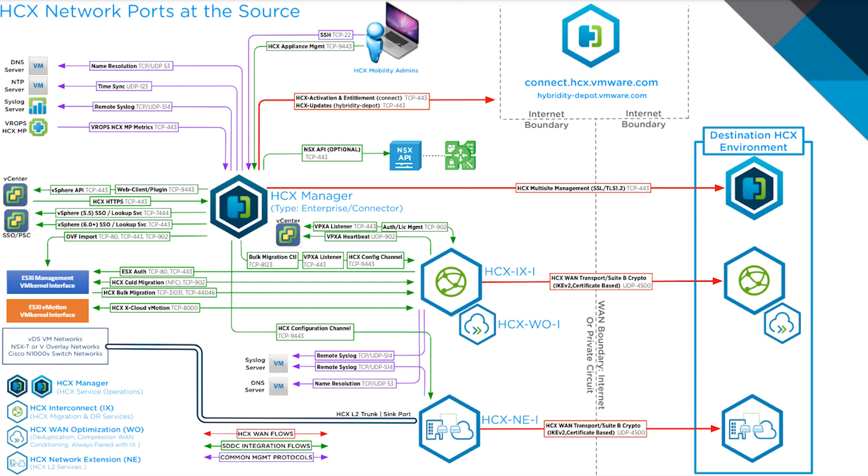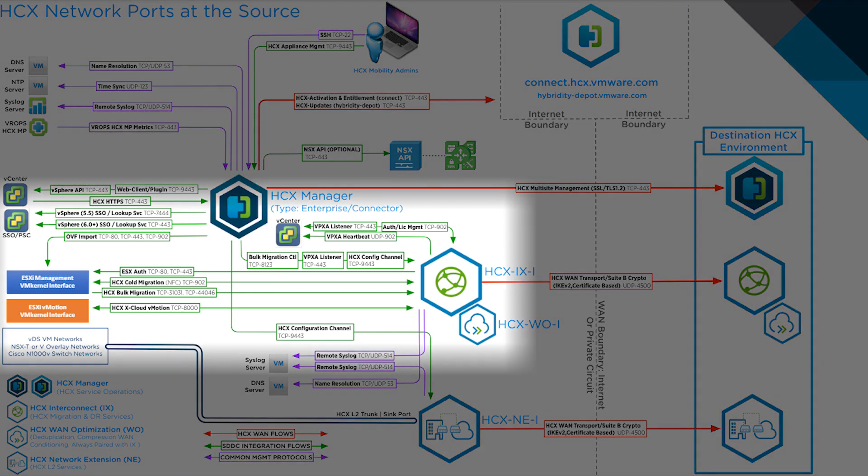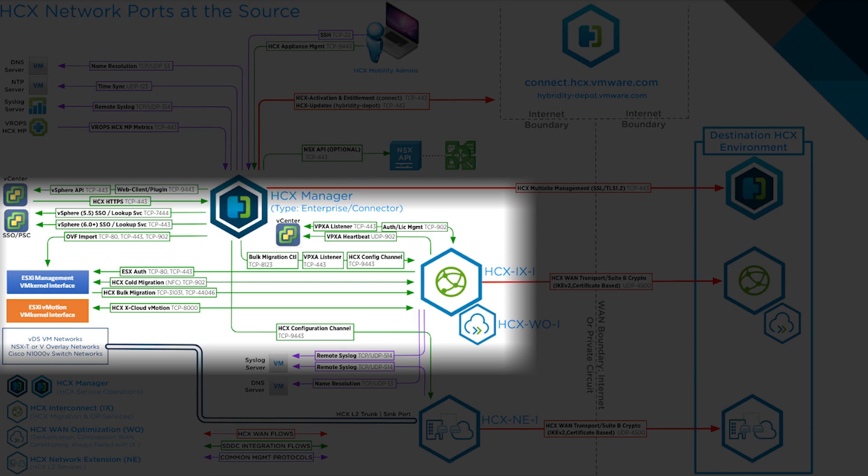These appliances do not need to be Layer 2 adjacent to vCenter and vSphere management VM kernels, but do need to have a route and all required ports opened if flowing through a firewall. If you want to put them on the same network as vSphere management VM kernels, you may need to make a virtual machine port group so that is visible in the network profile creation screen.